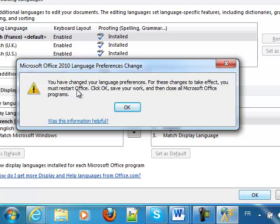As you can see here, the language will be changed when you restart Office.